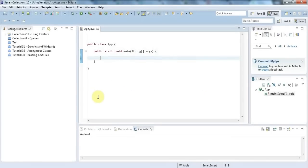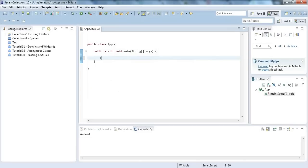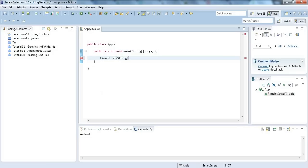Hello, this is John from caveofprogramming.com. In this tutorial we're going to look at using iterators and the iterable interface. Let's say you've got a list - I'll make this a LinkedList that could store any object, but I'll store strings here and call it animals because I'll put animal names into it.